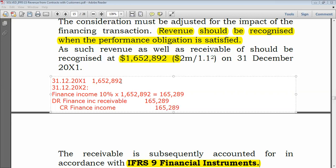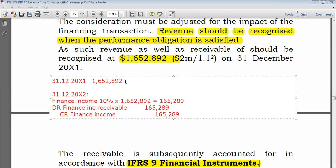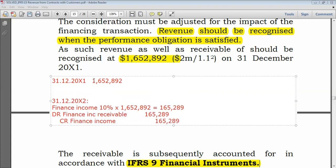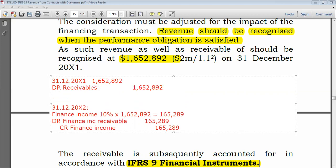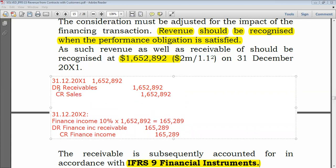This is in addition to recording the initial entry at 31 December 20X1: debit receivables of $1,652,892 and credit sales of $1,652,892.